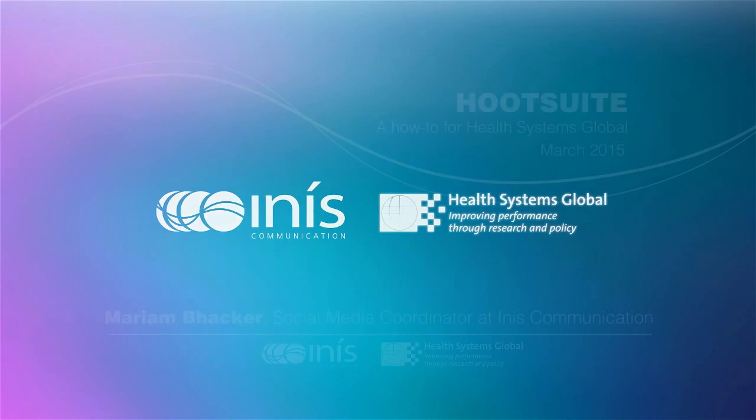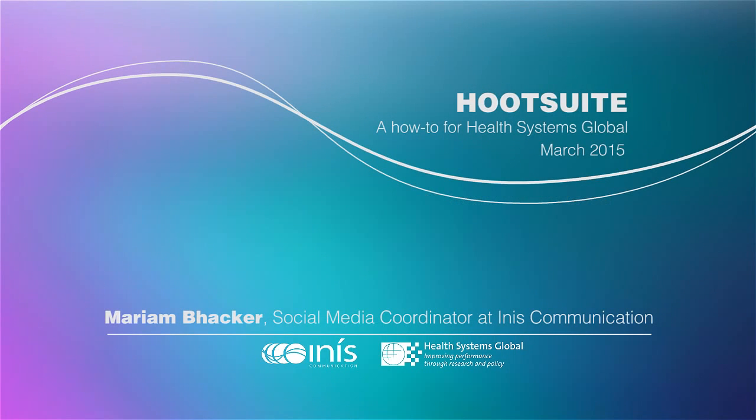Hello, this is Marian Bakker from Inish Communication and today I'm going to give you a brief overview of Hootsuite, which is a great free tool for managing multiple social media accounts.